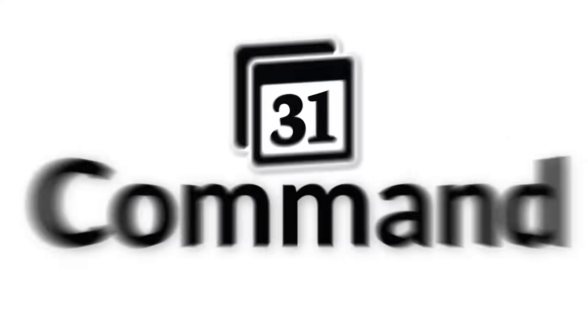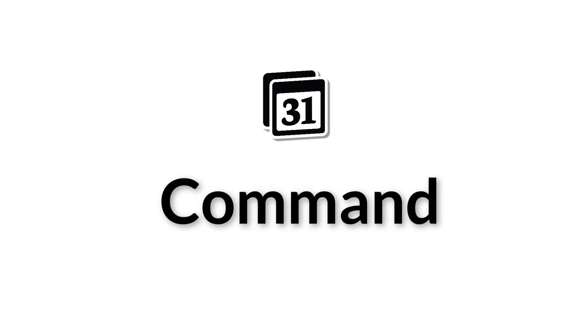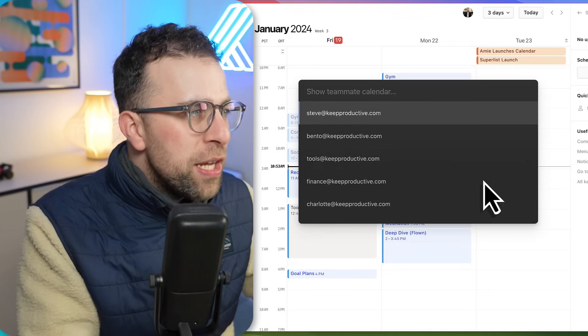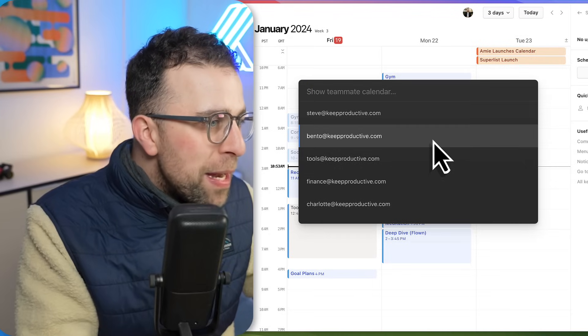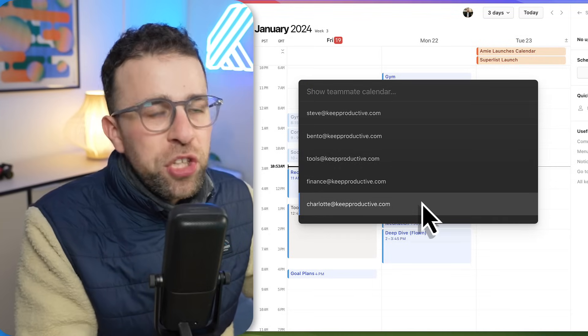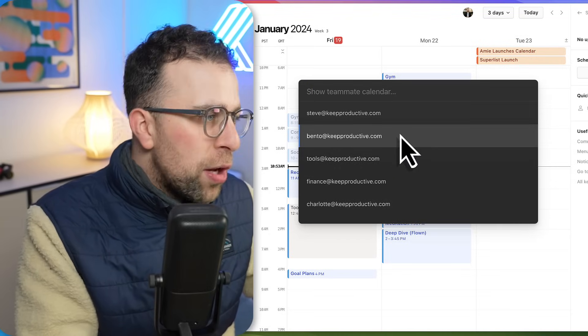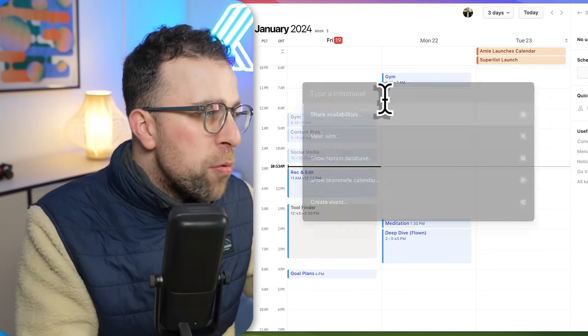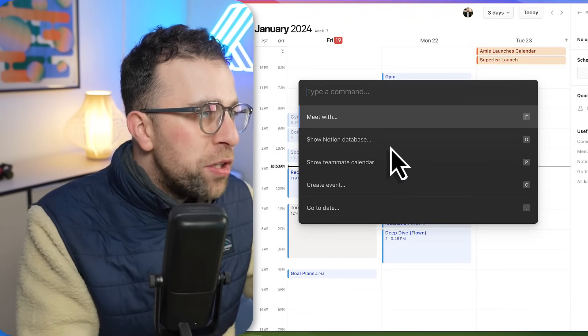Other things you can do with the command bar is you can type in P and essentially you can see the availabilities of other people's schedule, for example other people who work with you, which is helpful.